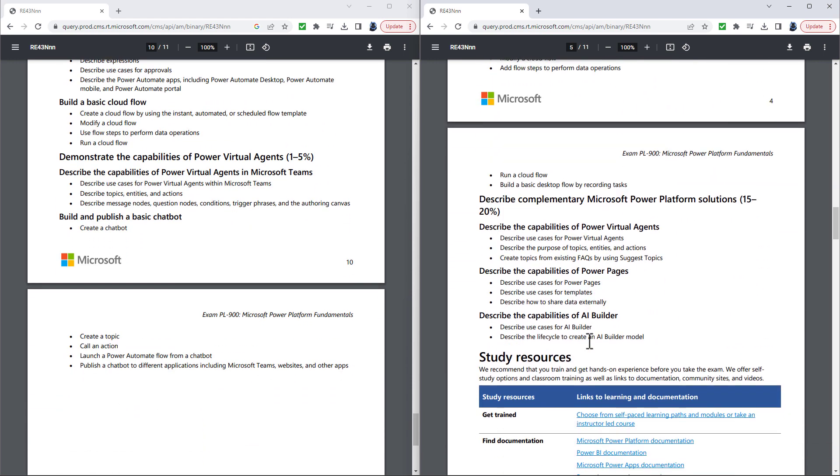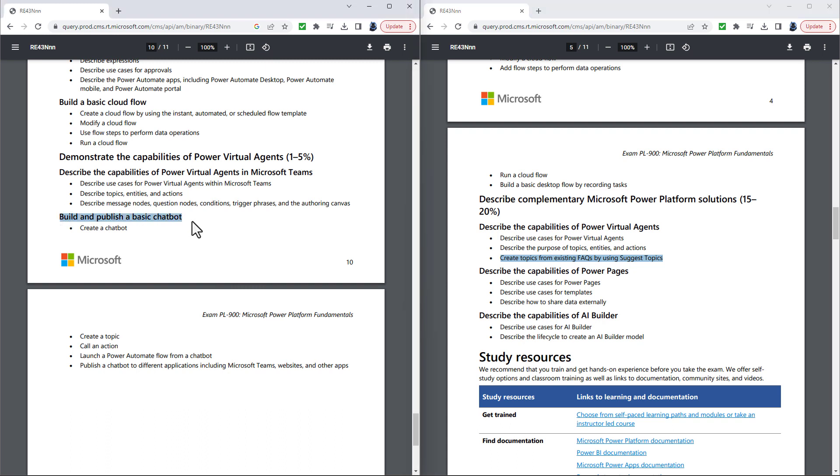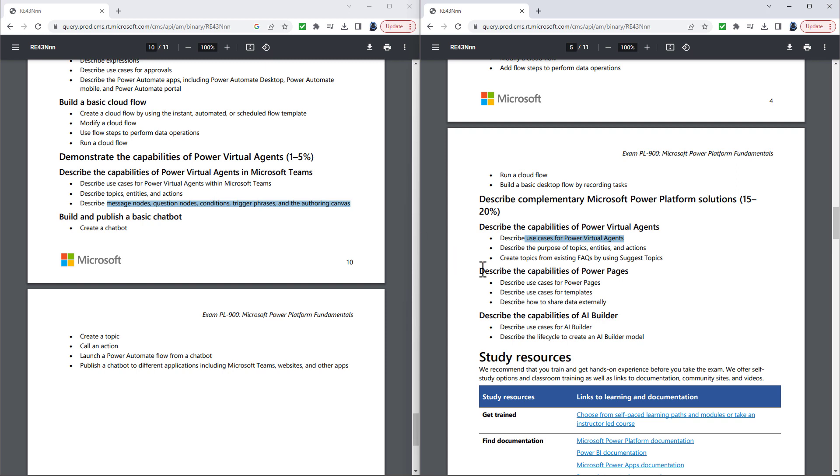Going down into Power Virtual Agents, again, this has been slimmed down. So it has now described the use cases, describe the purpose of topics, entities, and actions, and create topics by using suggest topics from an existing frequently asked question. So the actual requirements to build and publish a basic chatbot have been removed, as has some of the ideas from the offering Canvas. However, I think to know better use cases for Power Virtual Agents, you do need to have an idea of what it can do, and therefore knowing that messages, questions, conditions, and trigger phrases exist is very helpful.